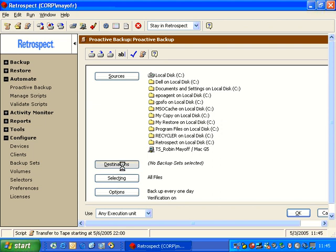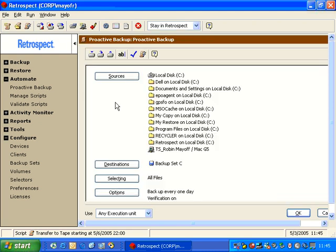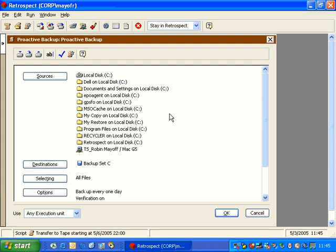We go to Destination and choose a disk backup set if we want or a tape backup set. And we click OK. This script can also contain multiple destinations if you want to. We'll talk about that in a little while.